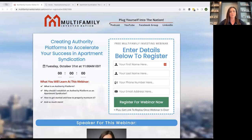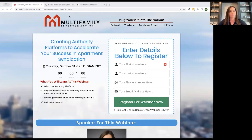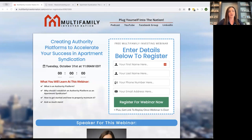Hi, my name is Melissa Broom. I'm the director of marketing for PassiveInvesting.com. I'm going to be discussing creating authority platforms to accelerate your success in apartment syndication today.